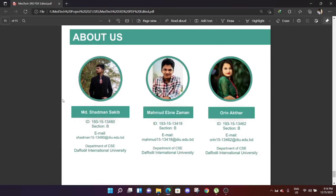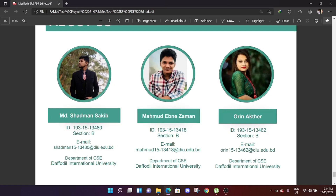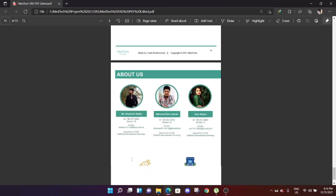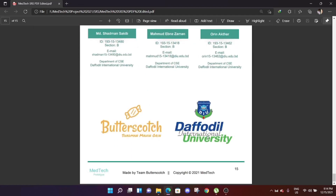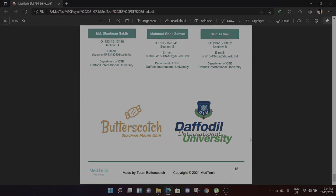This is our project. I am Muhammad Satman Saqib, ID 19315-13480, Section B, Department of CSE, Daffodil International University. That's all for today — thank you so much.